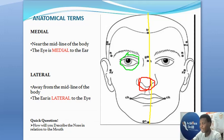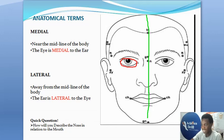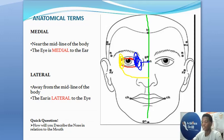Apart from comparing two different structures, even on a particular structure there can be a medial side and a lateral side. Taking the eyes for example — this can be the medial side of the eye, that is the part closer to the midline, while this region can be the lateral part of the eye, that is the part farther from the midline. So medial and lateral are not only limited to comparing two structures.